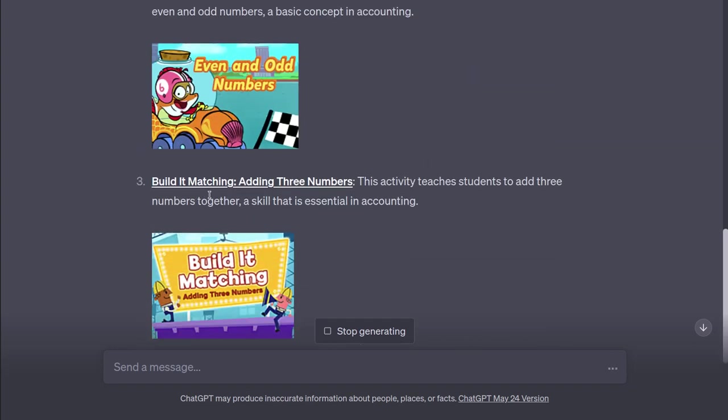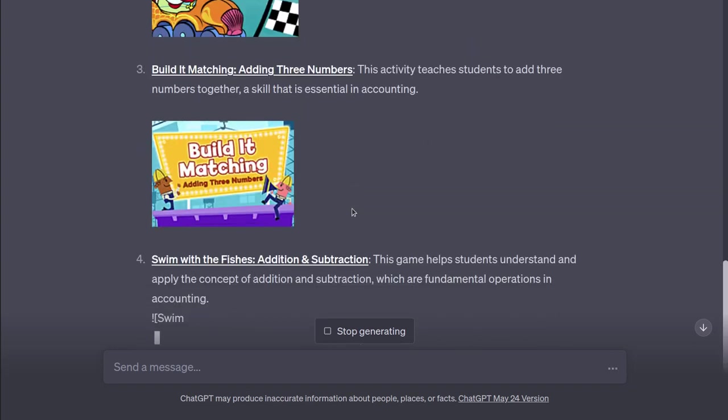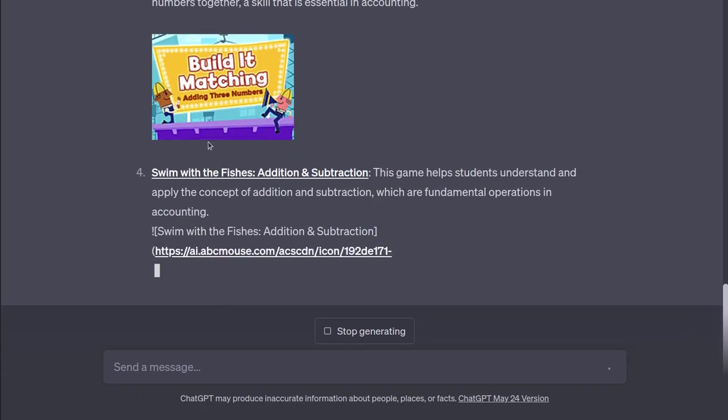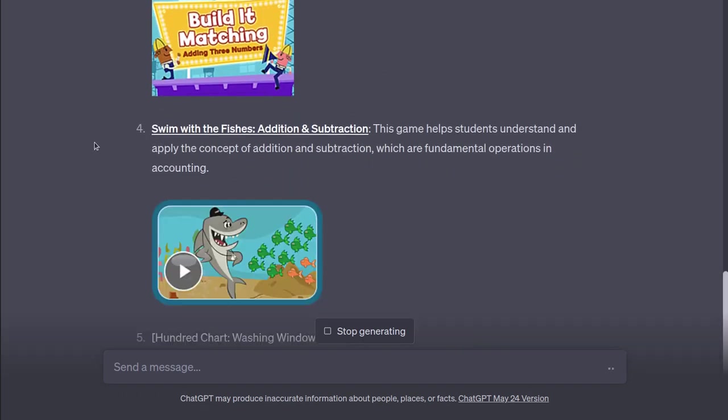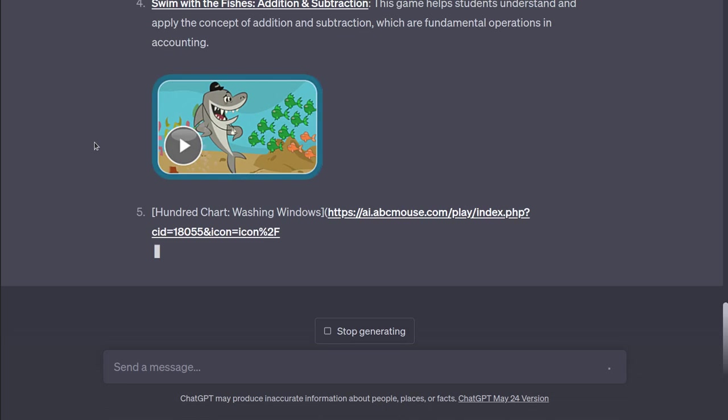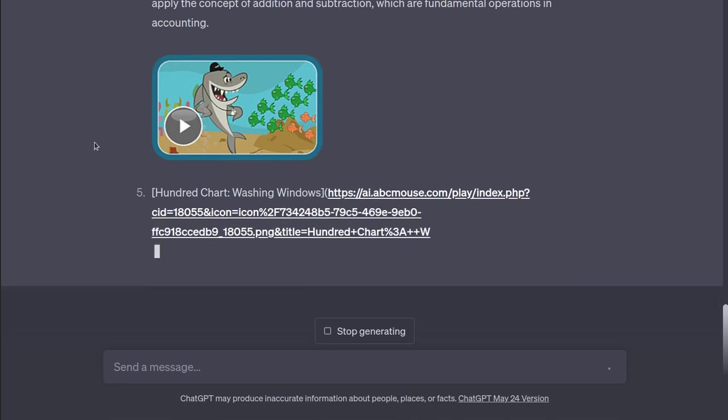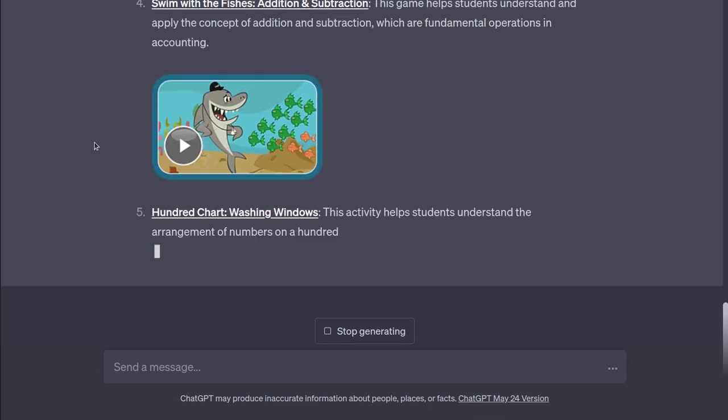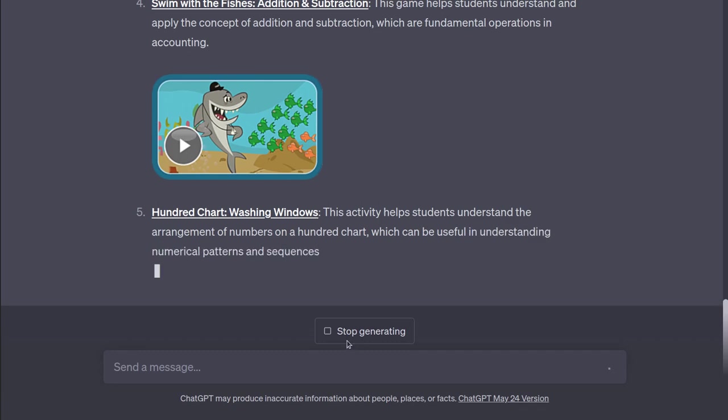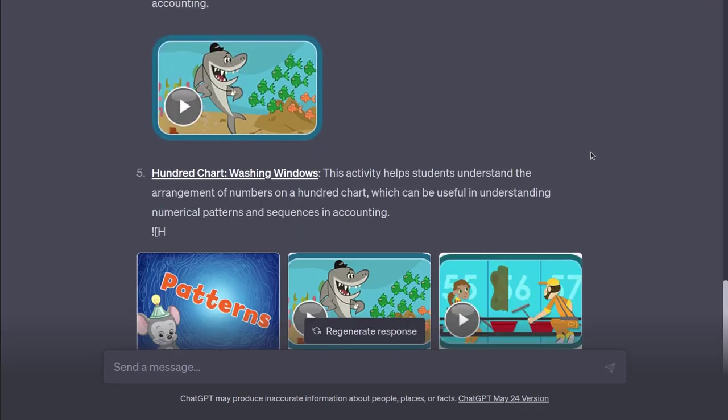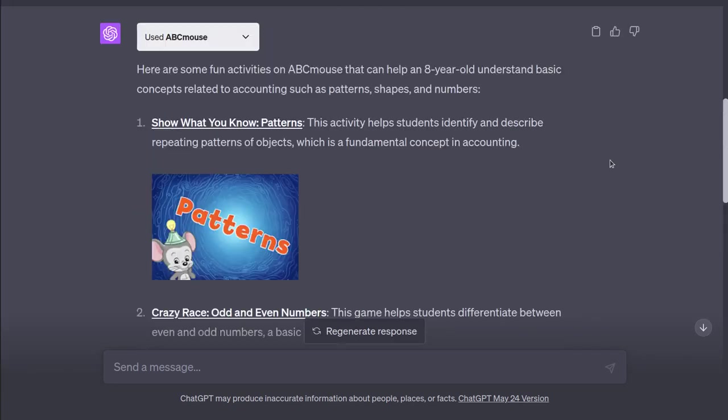Build it matching, adding three numbers. Adding is important. Addition and subtraction. Okay, I see what you're doing here. You're taking some of the really foundational basic concepts of accounting. I see where you're going here. Let's do a new one. That's cute, though.